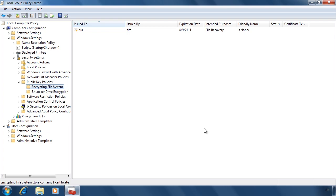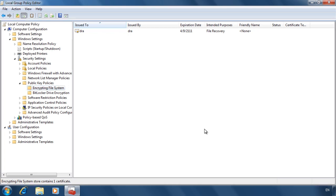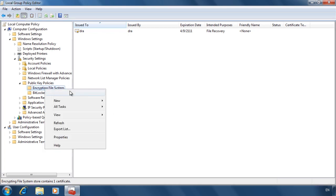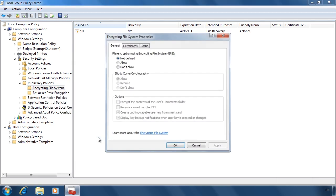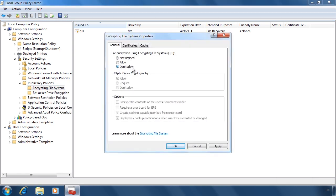Remember to configure a data recovery agent before your users start encrypting files. If you don't, any files encrypted before the data recovery agent was set up will not be accessible by the recovery agent. If I select Properties for Encrypting File System, notice that I have the option to switch off encryption. On large networks it may be worth switching off encryption to prevent your users from using it if you don't have a need for it. The last thing you want is your end users enabling encryption without having a data recovery agent first set up on your network.